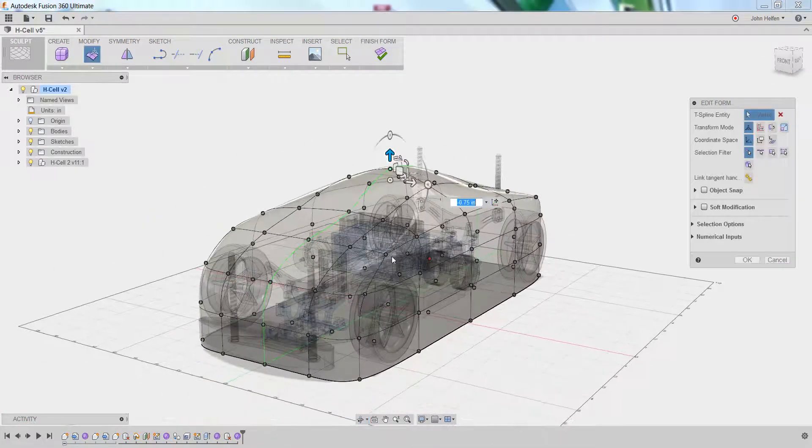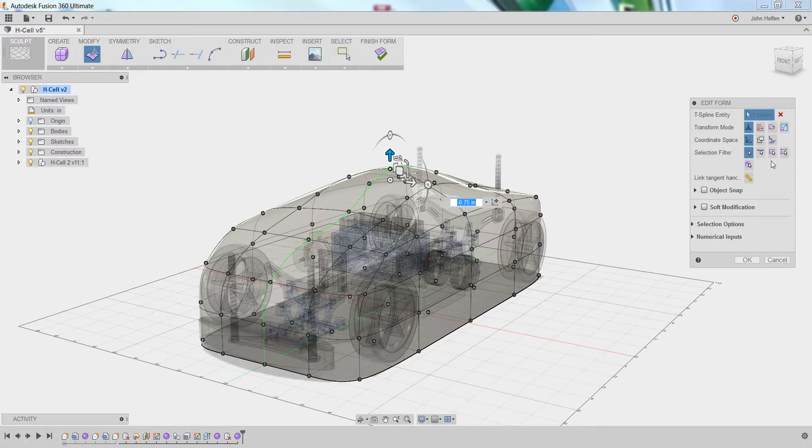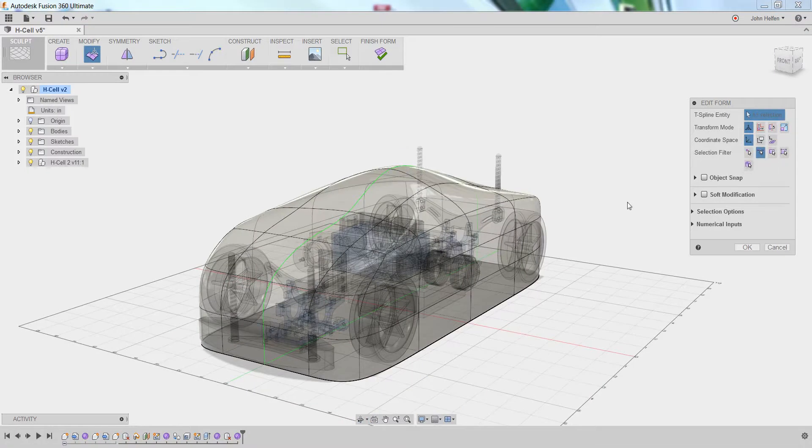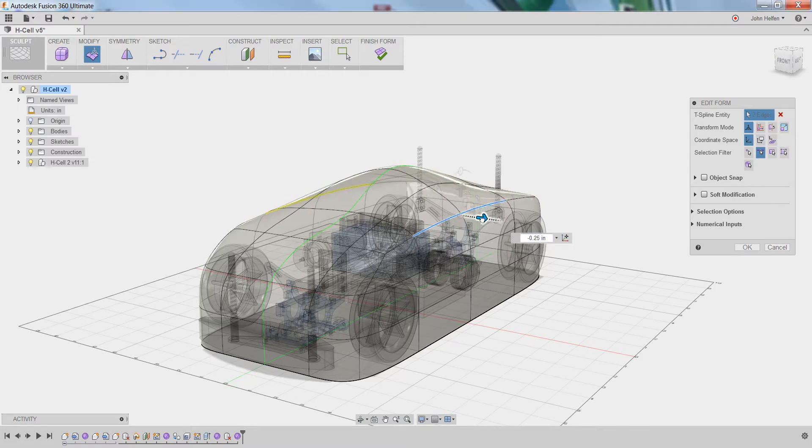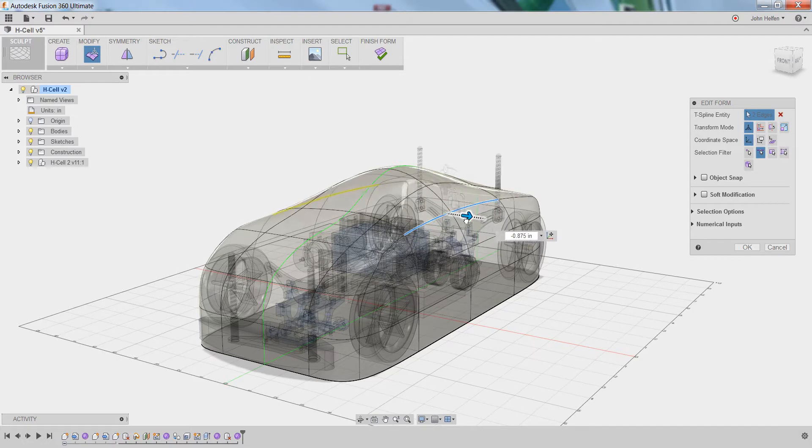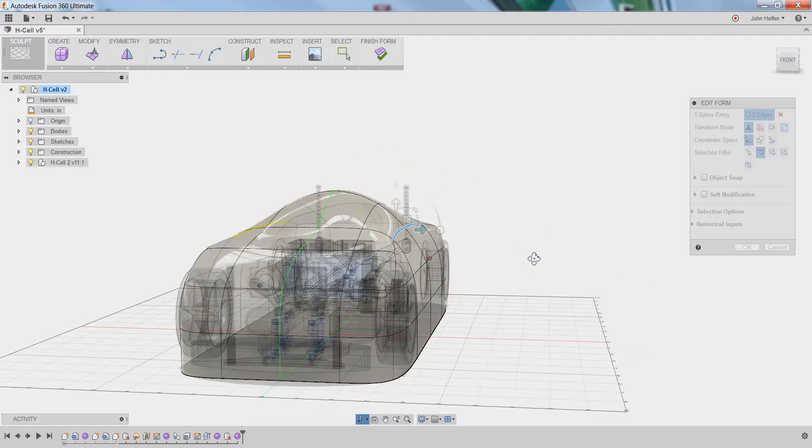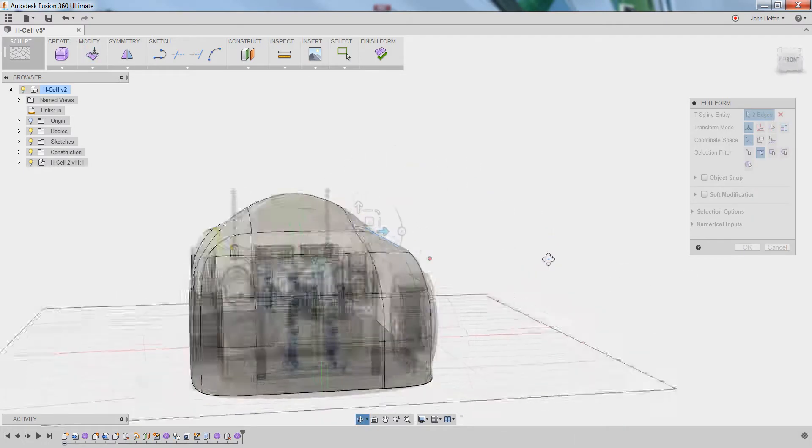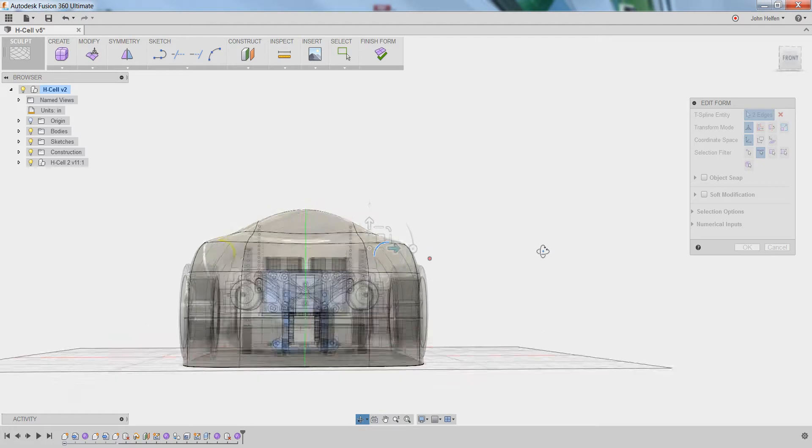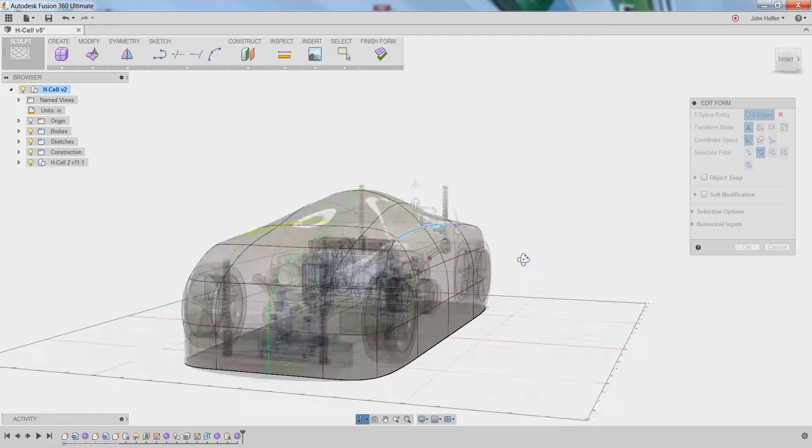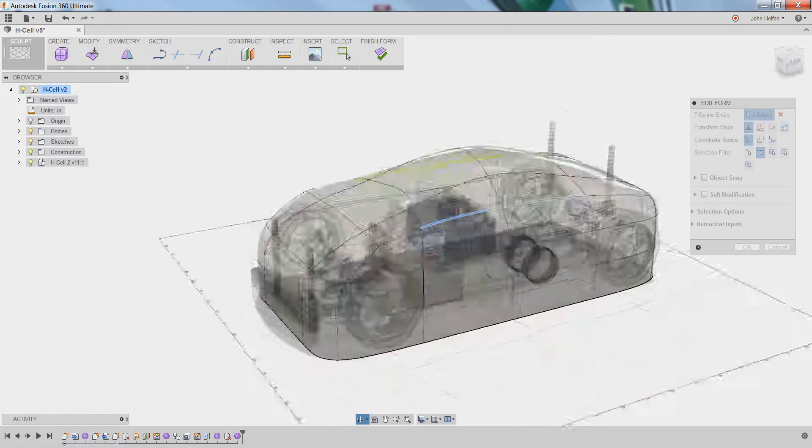While making these modifications, you can always switch to edge selection, for example. You can select an individual edge, or you can hold shift down to select multiple edges. In this case, I'm going to slide these in just a little bit to change the overall shape of the roof. I'm starting to get the body to look a little more like what I think would work well for me.